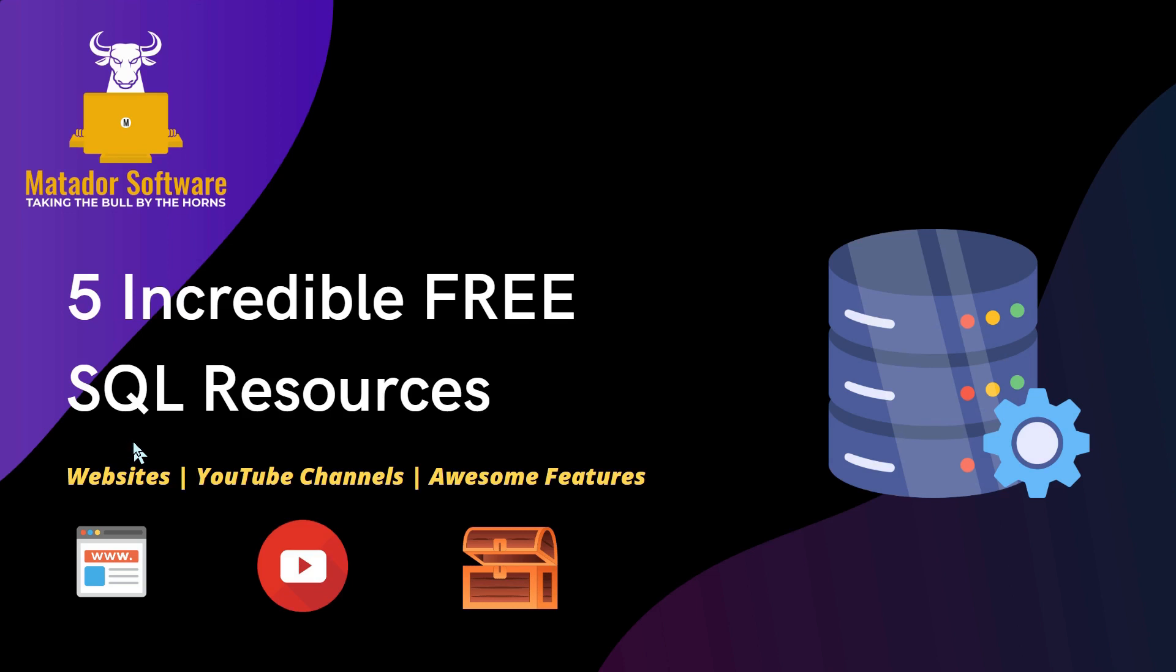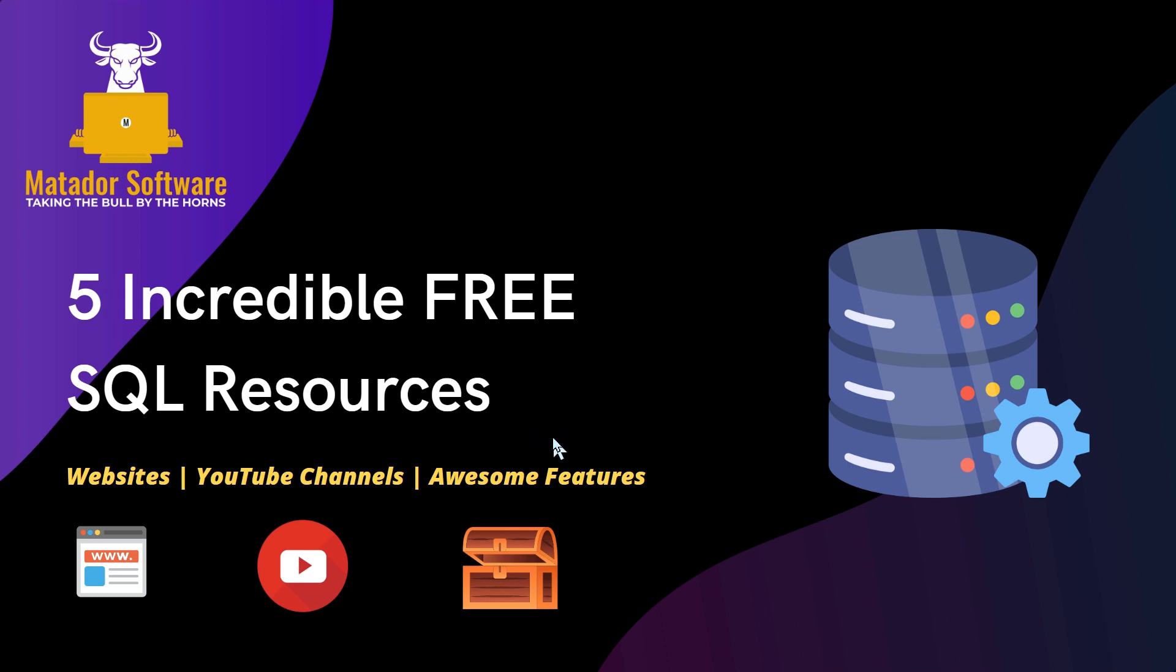In this tutorial, I'm going to discuss five incredible, hugely valuable, and quite honestly mammoth free SQL learning resources that I've used pretty consistently over the last few years.